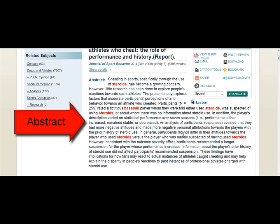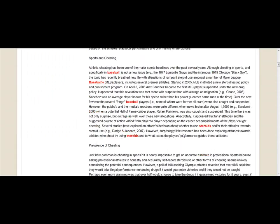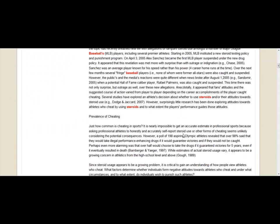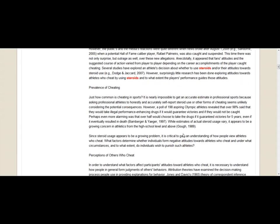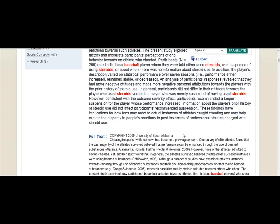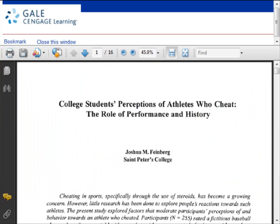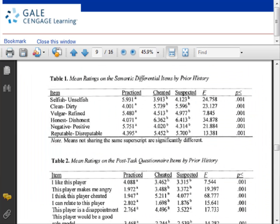If it is available in full text, you could read the article right on the screen or print it out. It will be available in plain full text or PDF full text. PDFs are better because the article appears just as it did in the journal, including any graphs or charts.